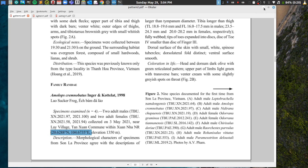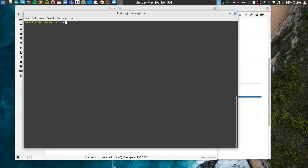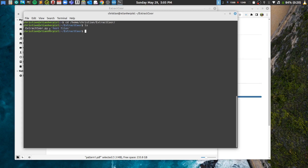Let's go back to the terminal. To navigate to the folder, type 'cd ~/Christian/extractcore' and hit enter. When you type 'ls' it will show ExtractOr.py and the test files. To run the code, type 'python3 extractcore.py' and hit enter.